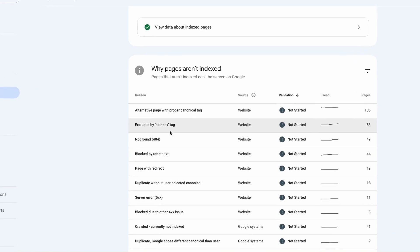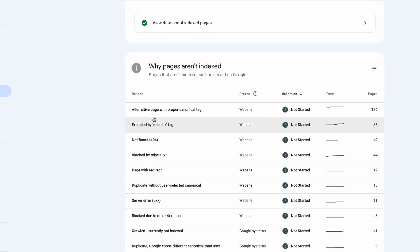Are you seeing 'page marked as excluded by noindex tag' in Google Search Console? That happens when Googlebot crawls a page with a noindex meta tag, and I will tell you how to fix this.